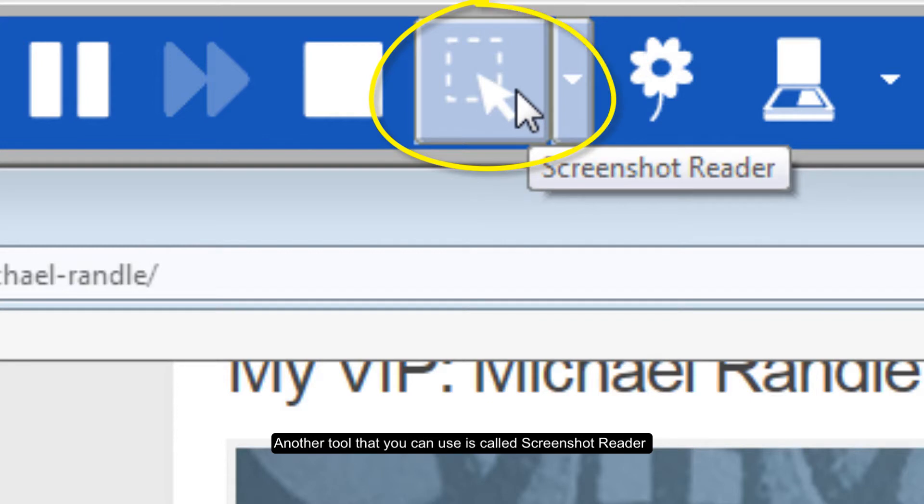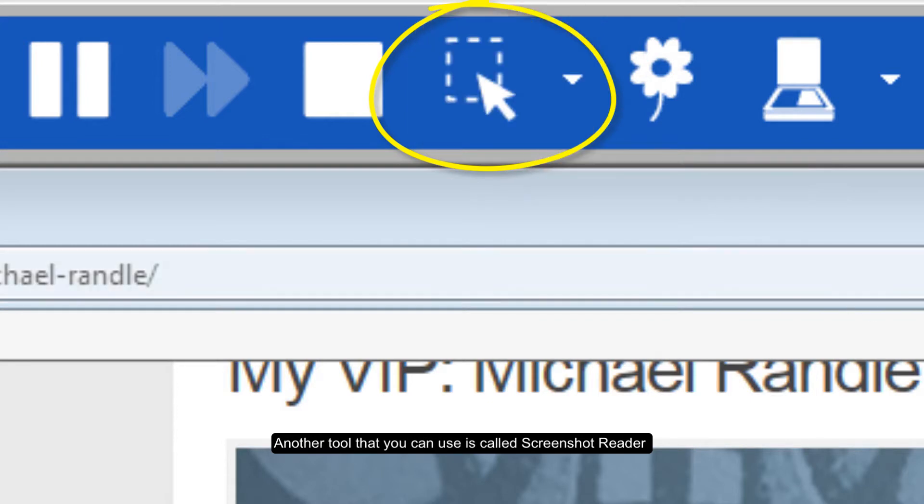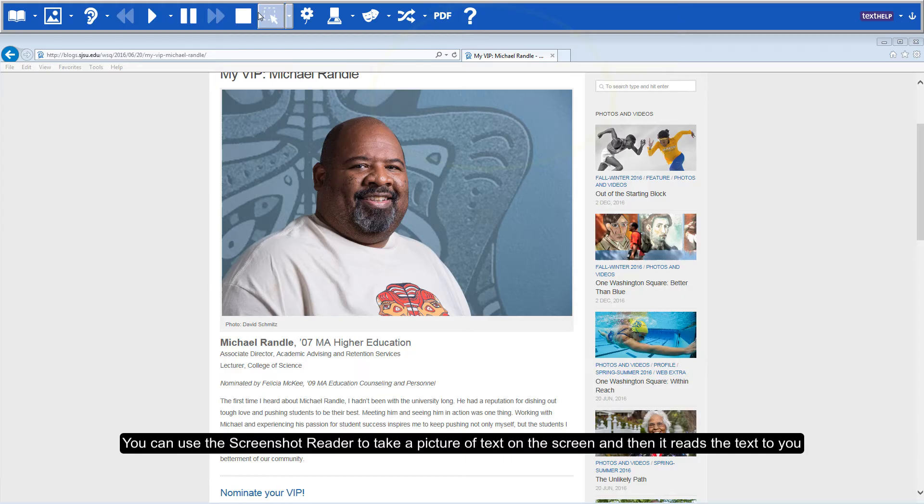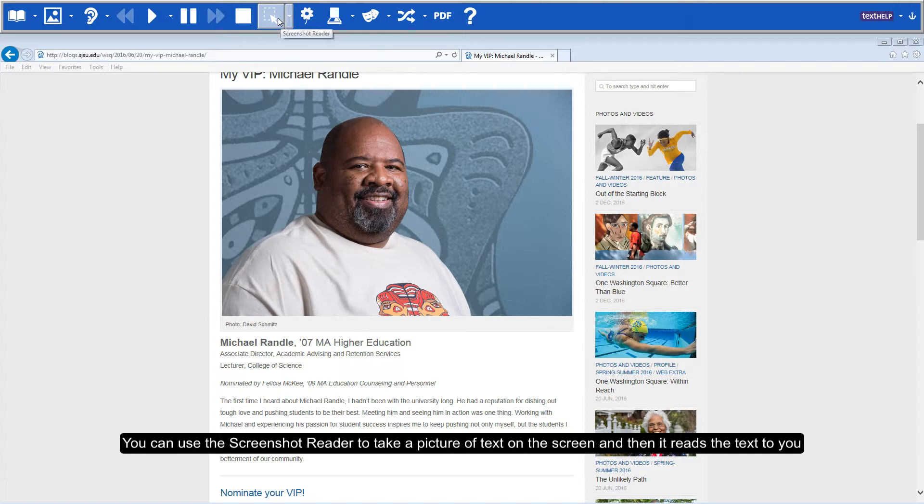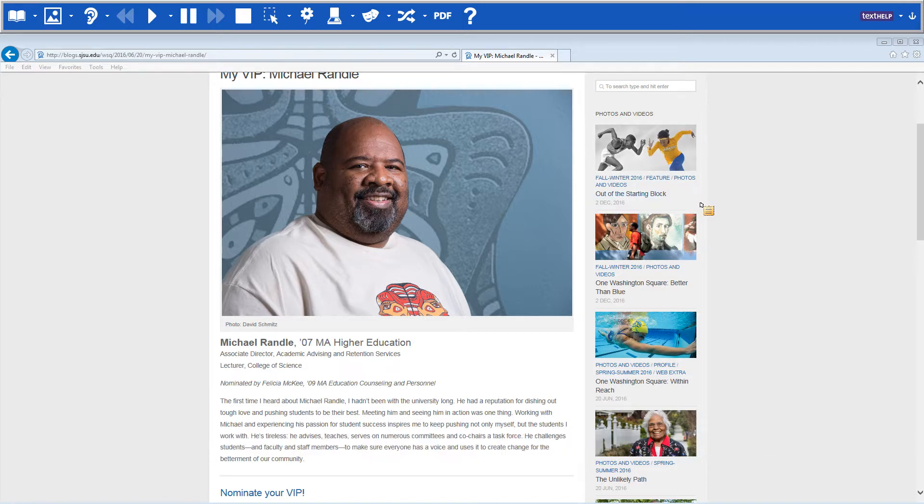Another tool that you can use is called Screenshot Reader. You can use the Screenshot Reader to take a picture of text on the screen and then it reads the text to you.